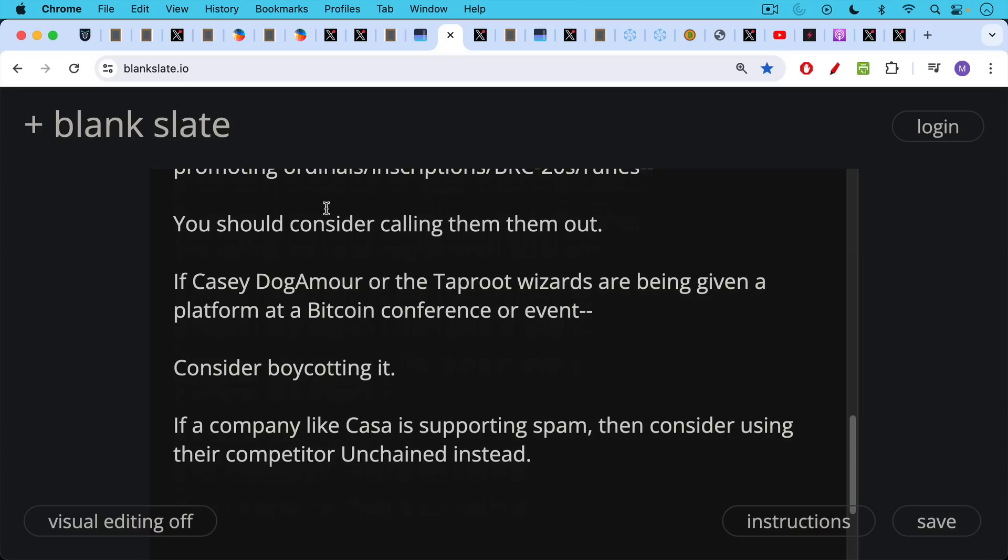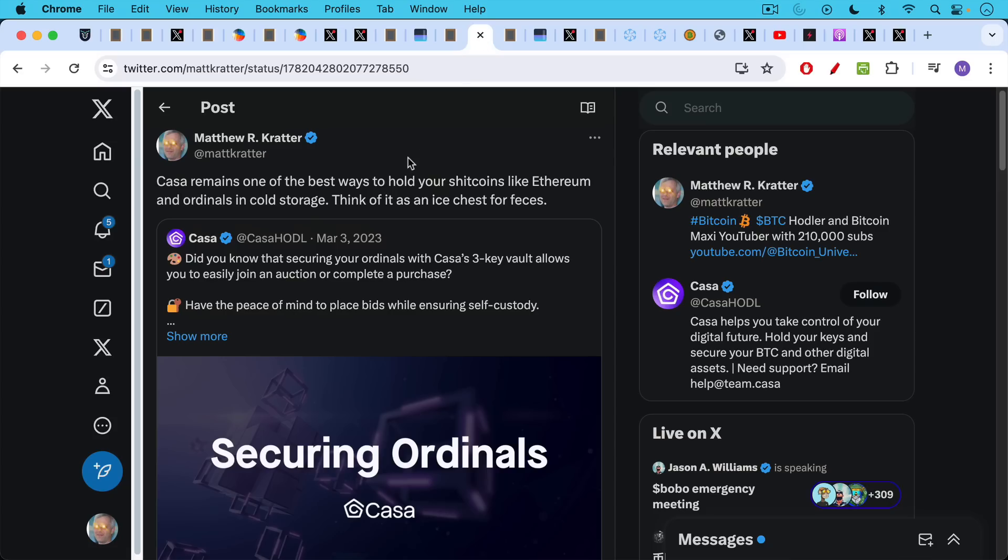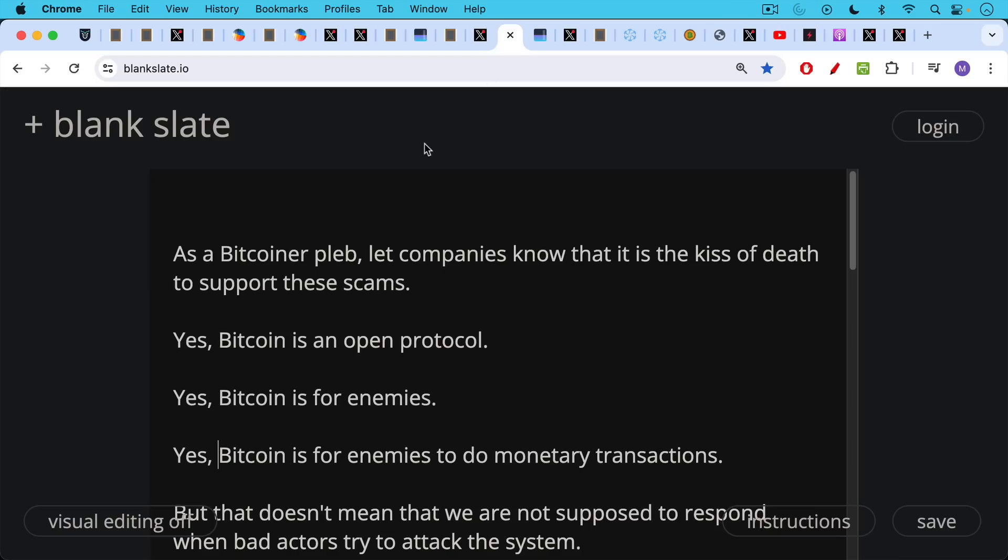Furthermore, if a company like Casa, for example, Casa Keys is supporting spam, then consider using their competitor for multi-stake, their competitor Unchained Capital. Instead, I called out Casa a couple days ago on Twitter saying Casa remains one of the best ways to hold your ship coins like Ethereum and ordinals in cold storage. Think of it as an ice chest for feces. Trying to be a little bit funny there, but trying to make the point that a Bitcoin-only company should not be supporting these sort of scams. As a Bitcoiner pleb, let companies know that it is the kiss of death to support these scams.